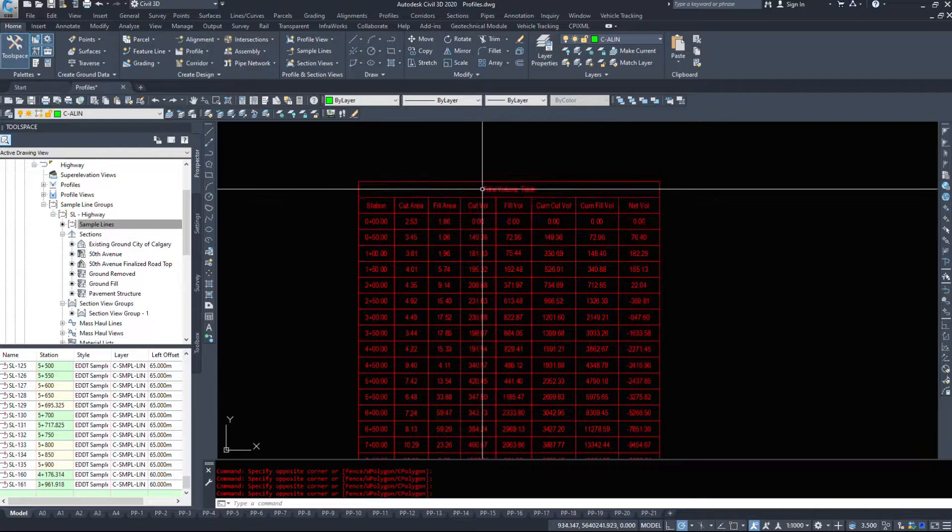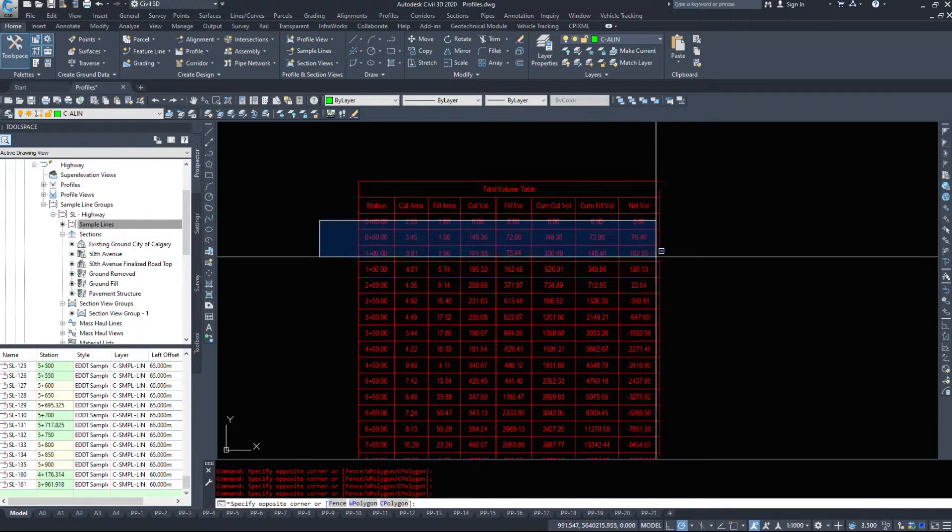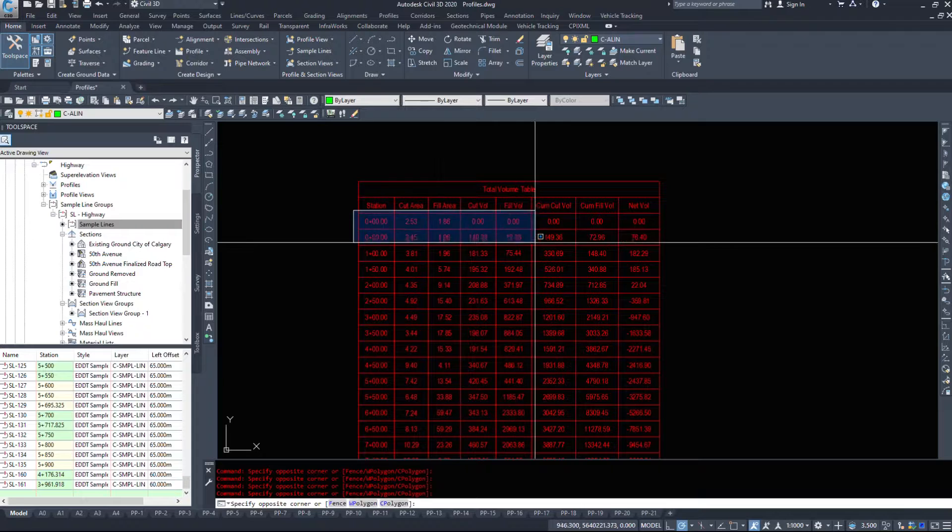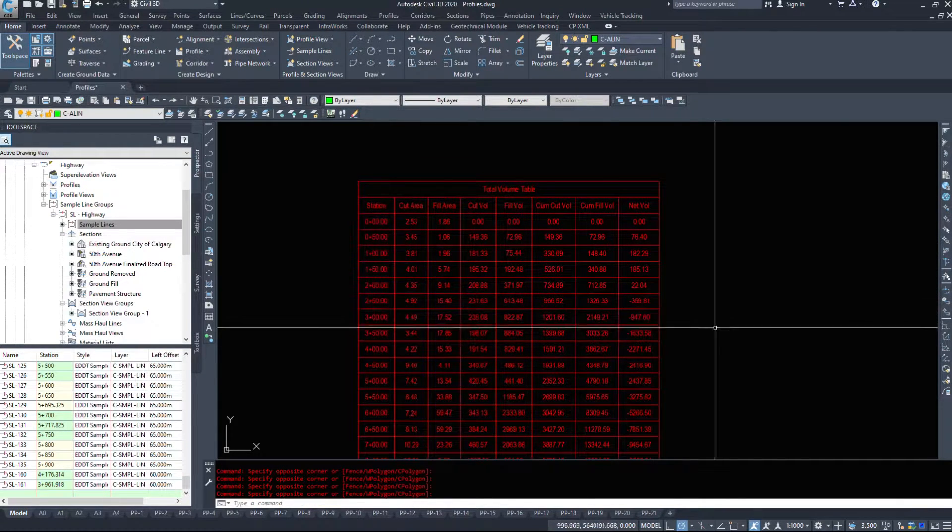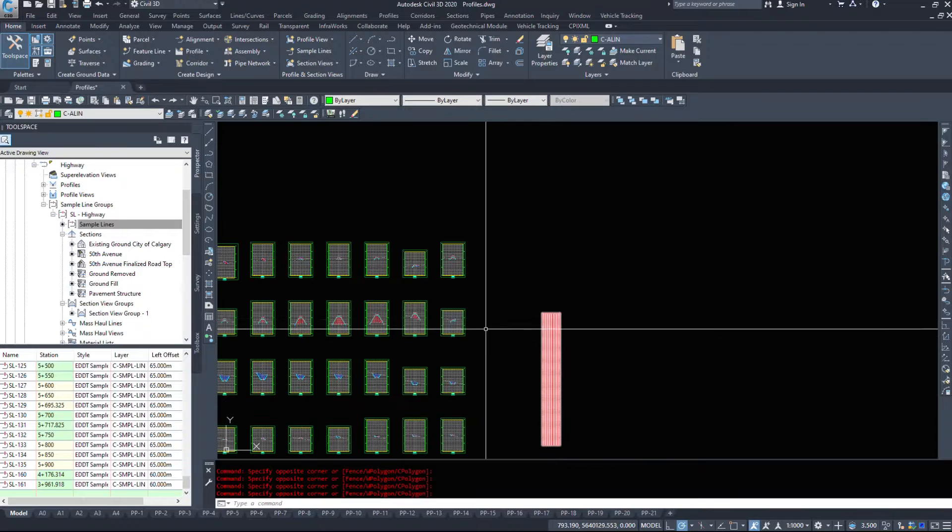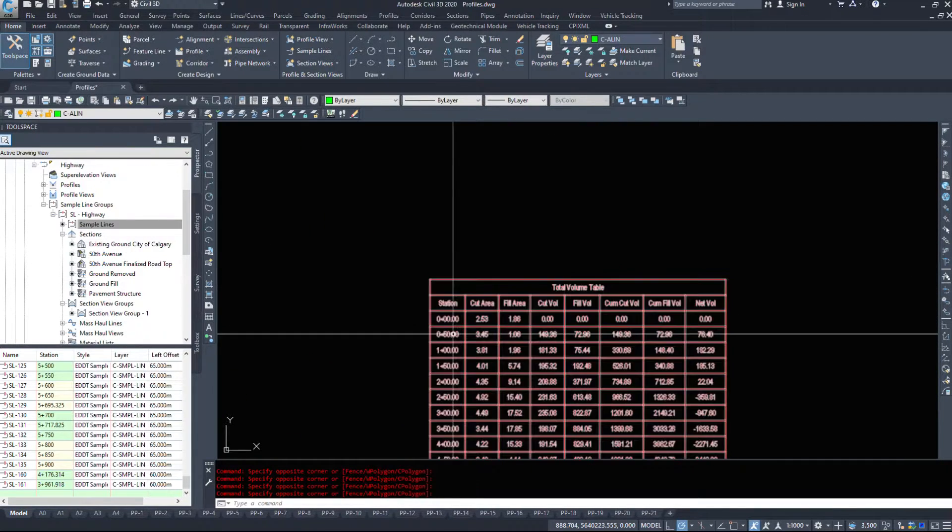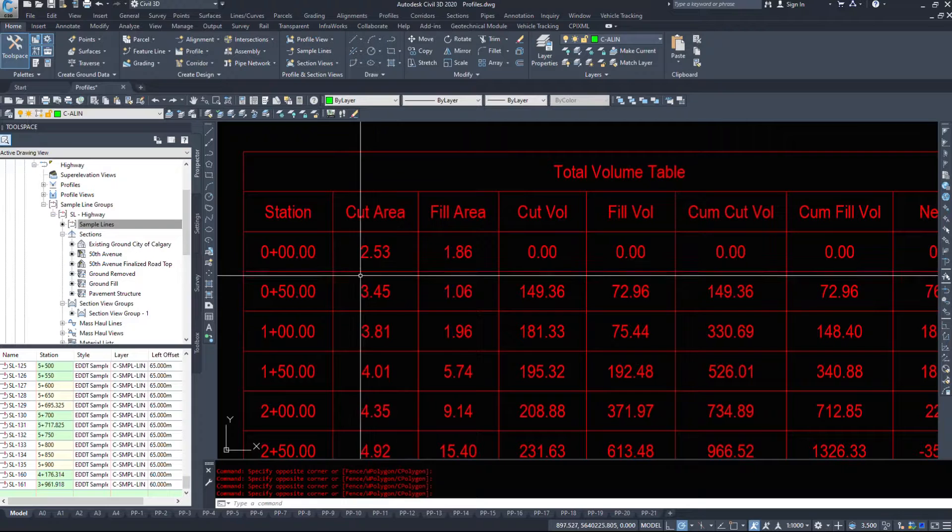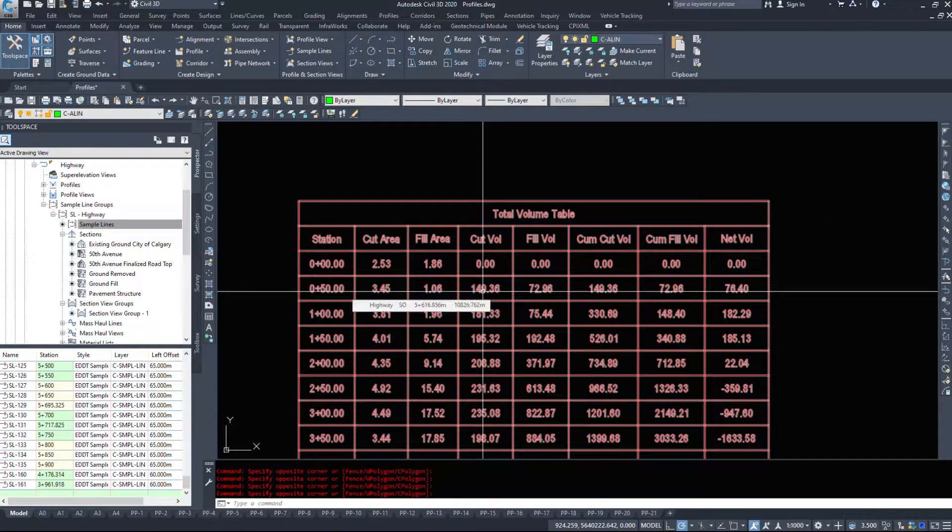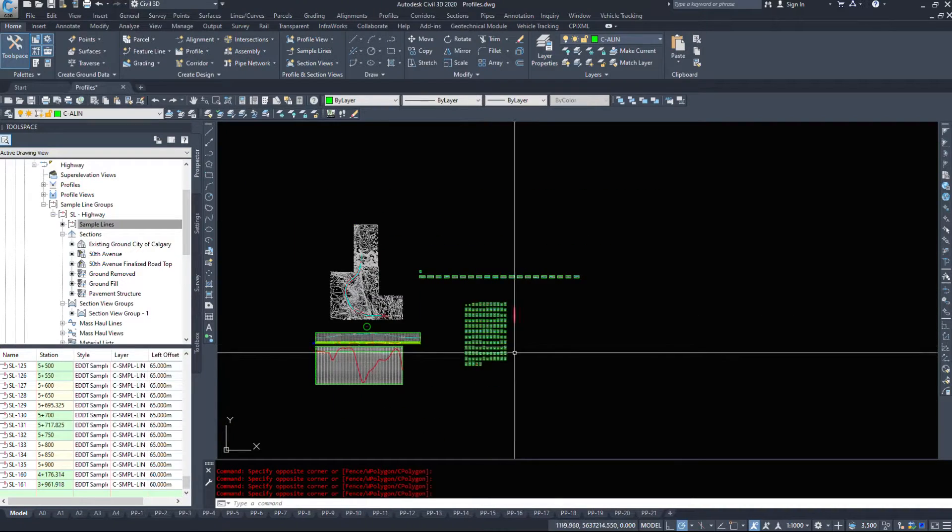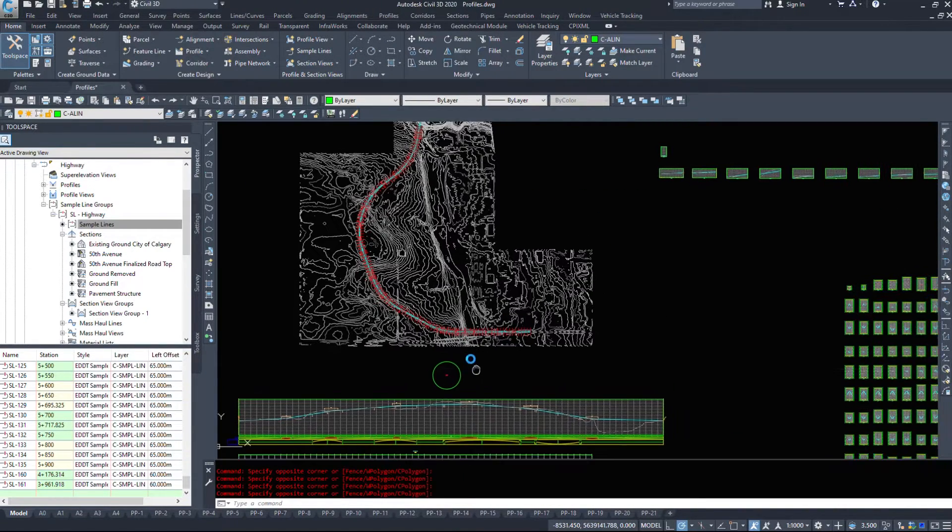Now, this only takes into account every section that we have. So 0, 51, 152, 253. It interpolates between the sections. So it's going to take 0, it's going to take 50, combine the two areas, divide it by 2, and times it out by the distance to get our cut volume. So not 100% accurate. It's only giving us numbers every 50 meters.